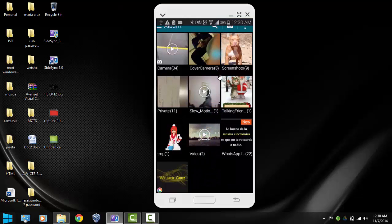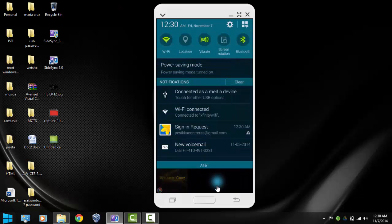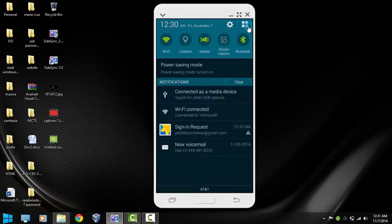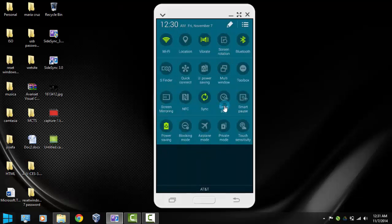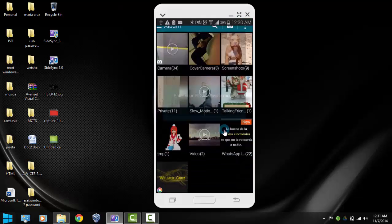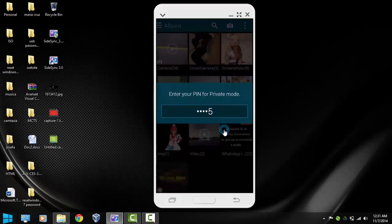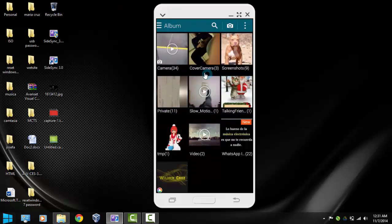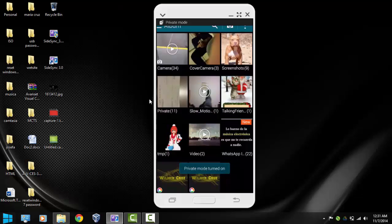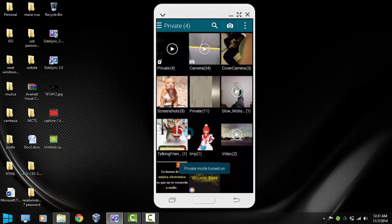Let's bring up the notification panel again and go to the corner and turn on private mode. Here it will ask you for the password. And if you recall, our password was 1-2-3-4-5. I'm going to press enter. And notice that the folder or album, private mode album is back.